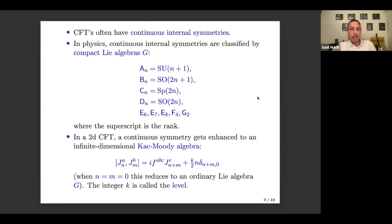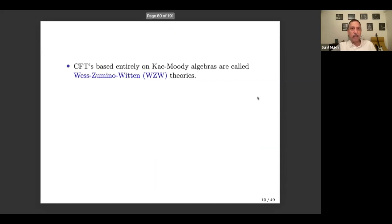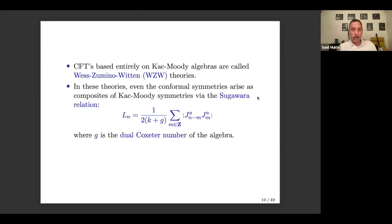Once we have a Kac-Moody algebra, we can write a conformal field theory based entirely on it — whose symmetry algebra is completely determined by the Kac-Moody algebra. In such theories, called Wess-Zumino-Witten theories, even the conformal symmetries, the Virasoro generators, are not independent but are composites of the J's — bilinear in the J's. If I have a Kac-Moody symmetry, I can take bilinears and show that these satisfy the Virasoro algebra for some fixed central charge.